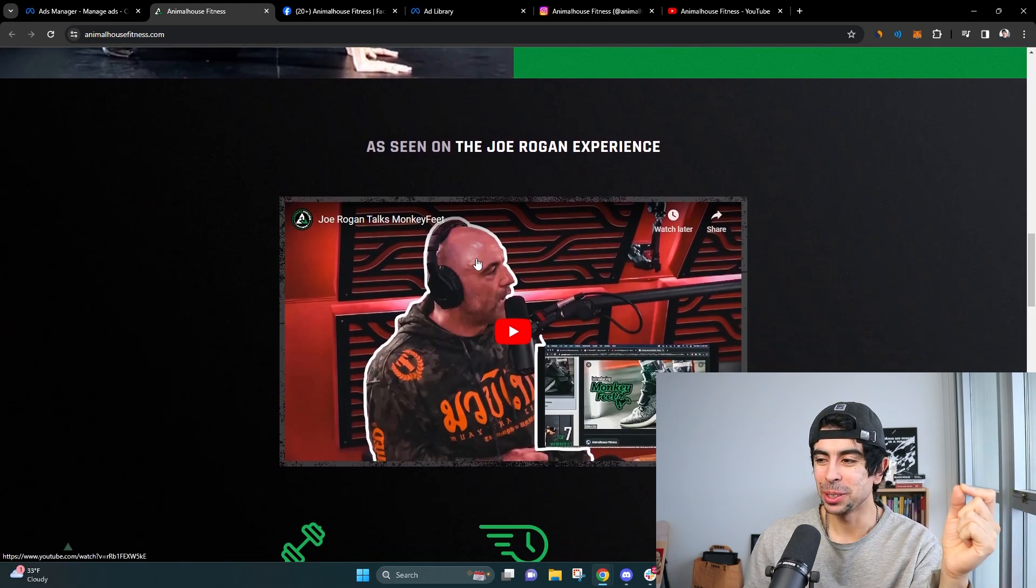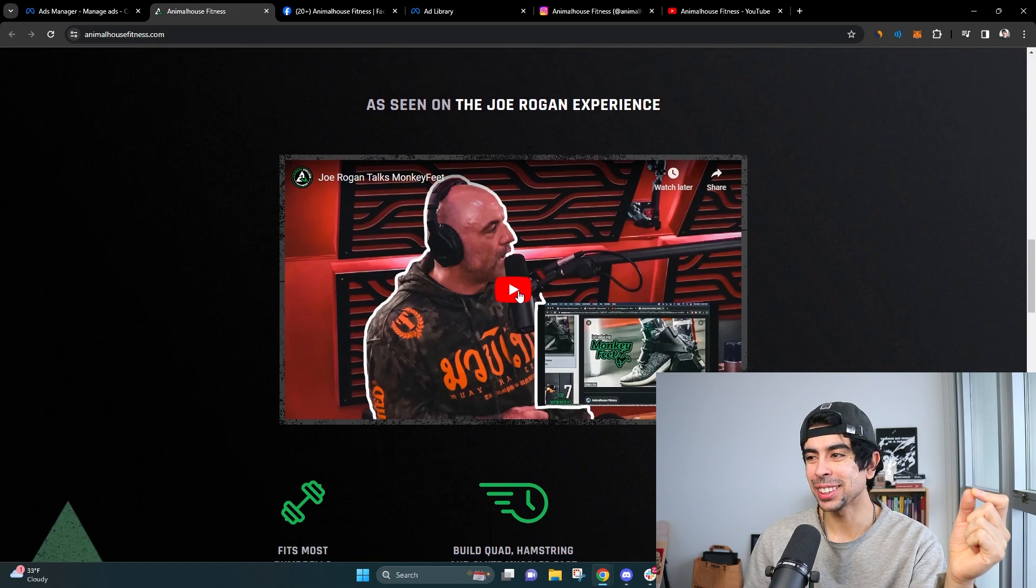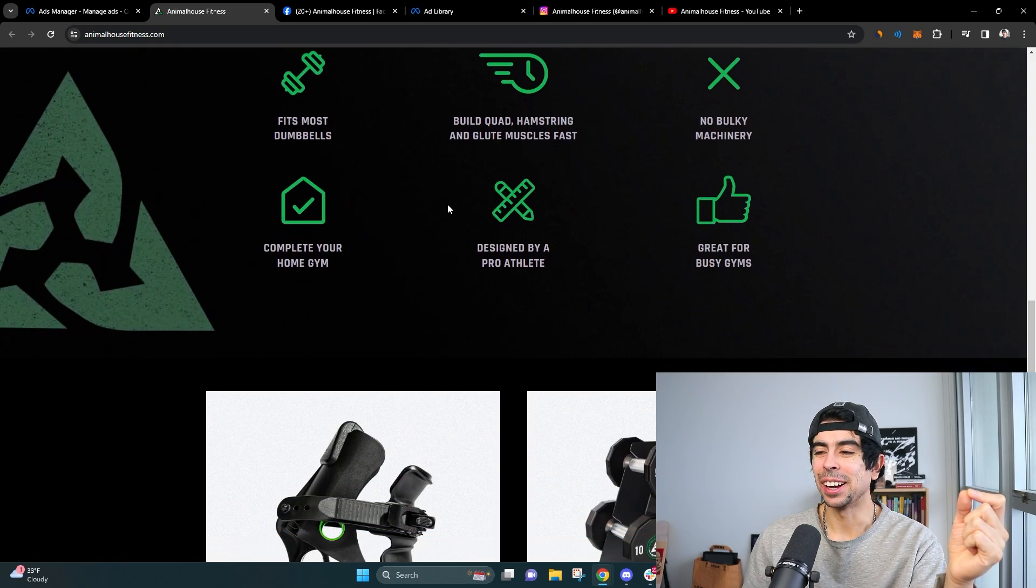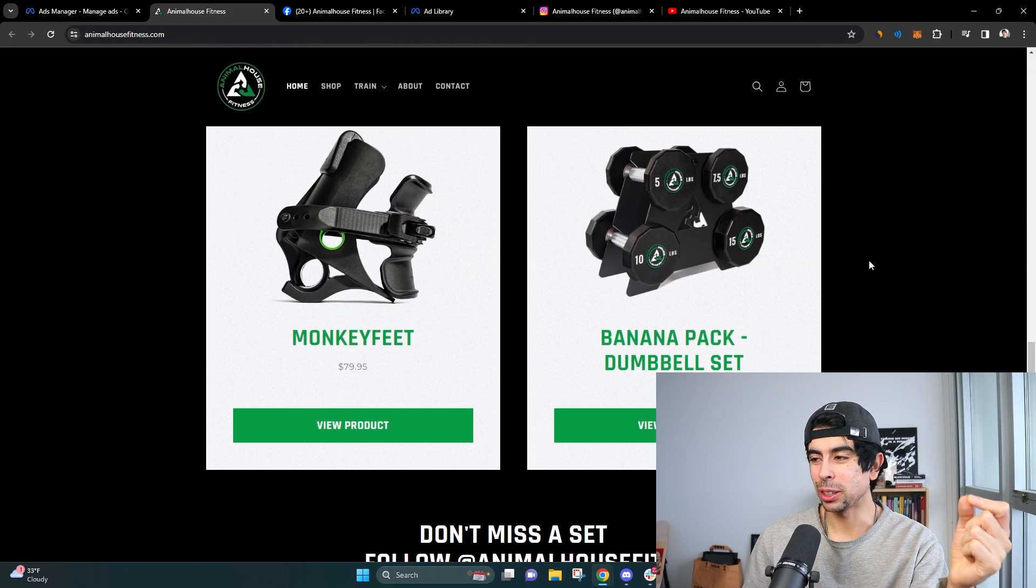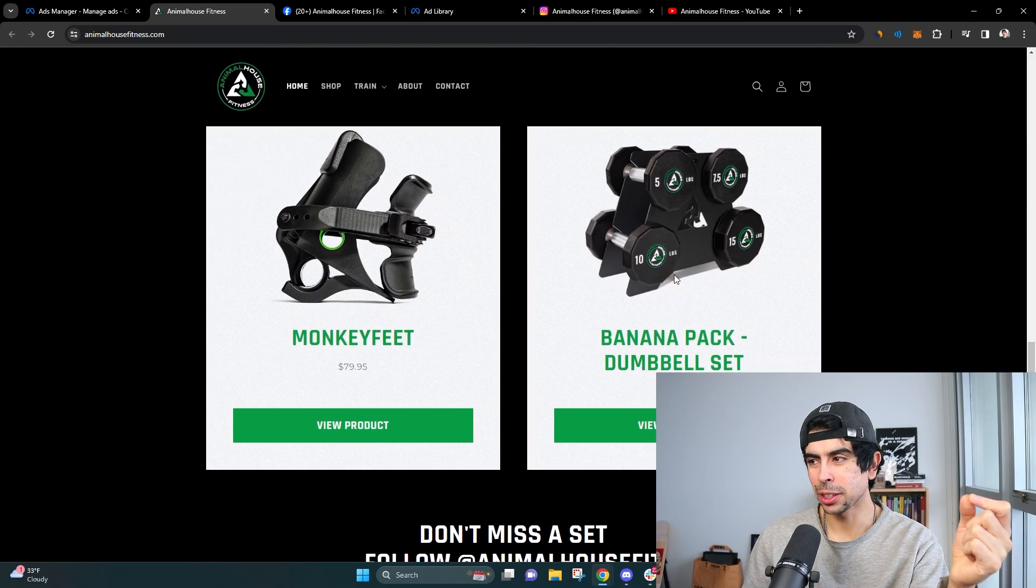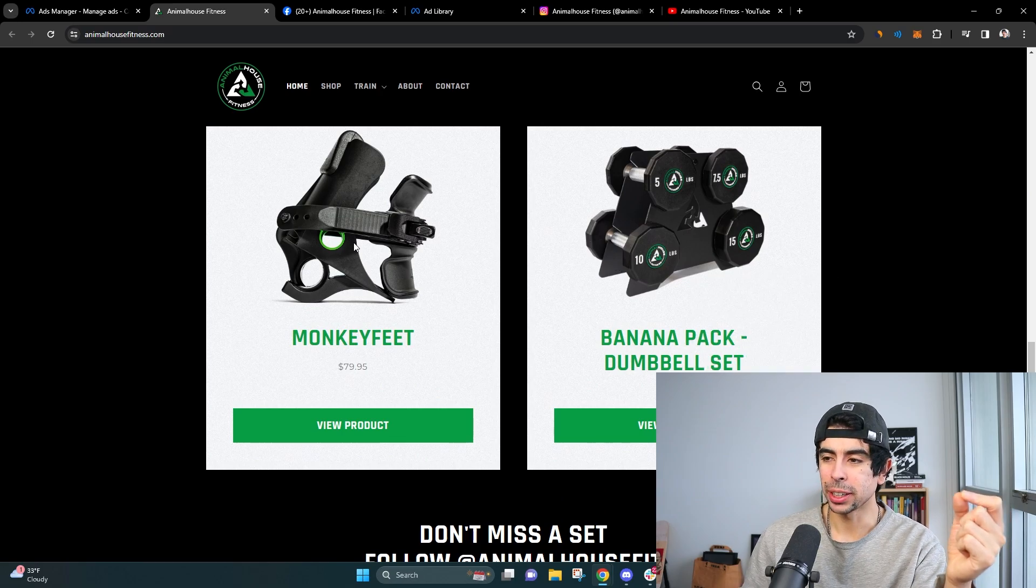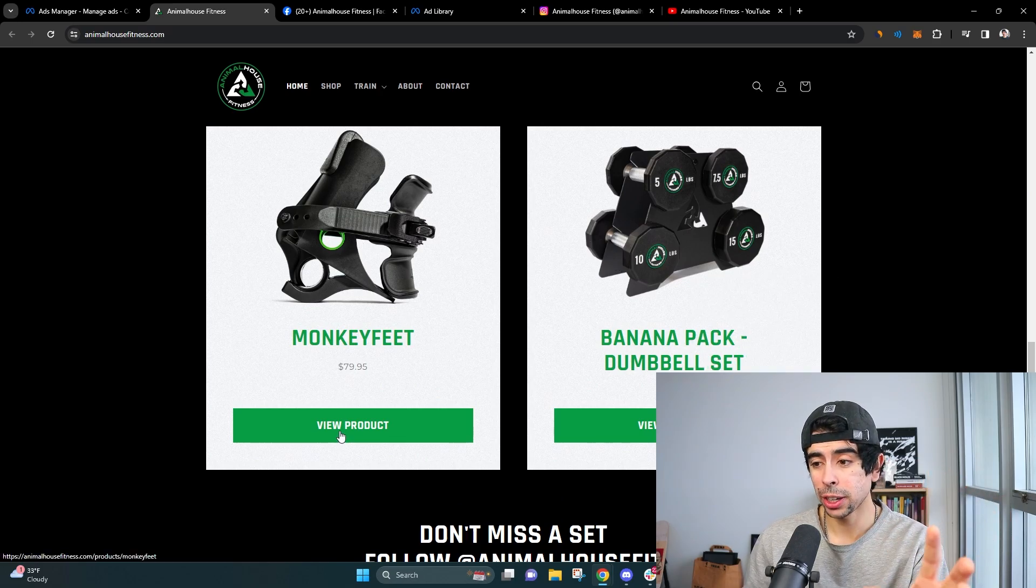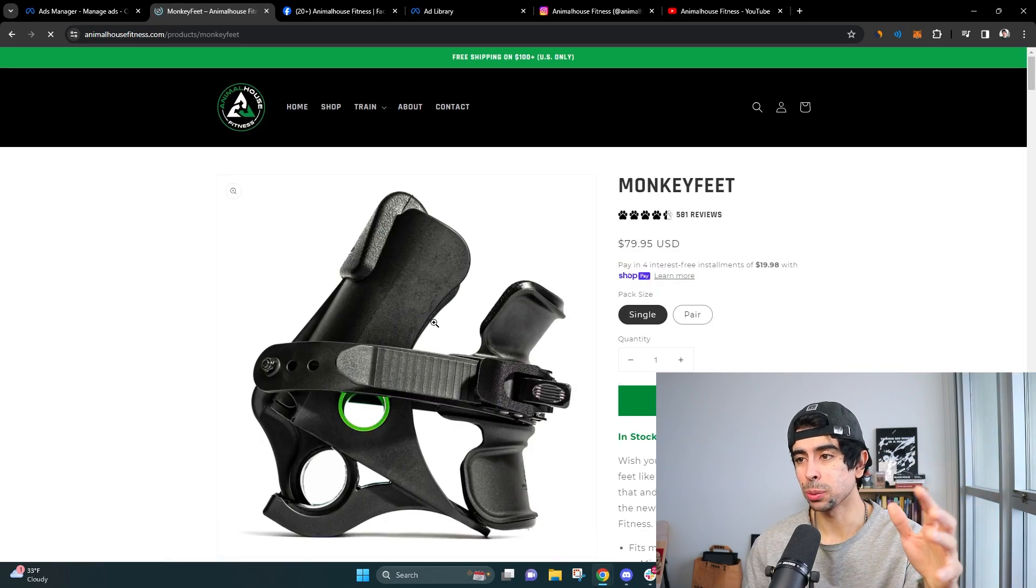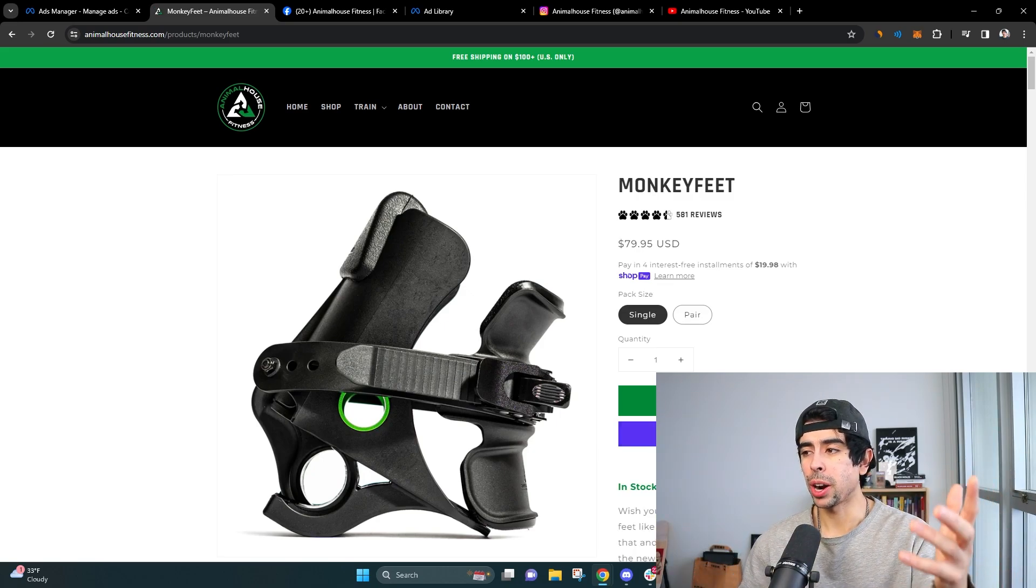Now, apparently they got Joe Rogan talking about this, and they're doing quite well now. So they do sell some weights as well now, but again, this is the main product. So let's look at the landing page because this is really why this is a one product store.